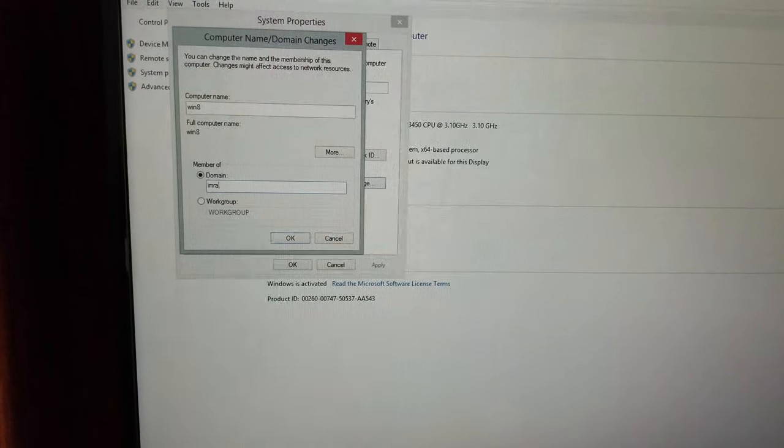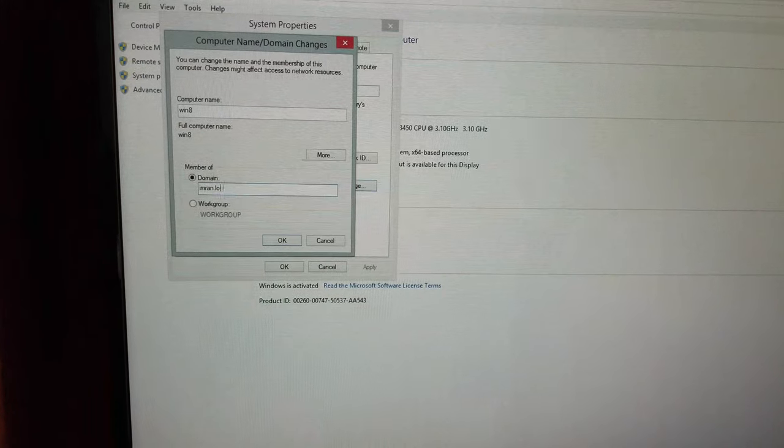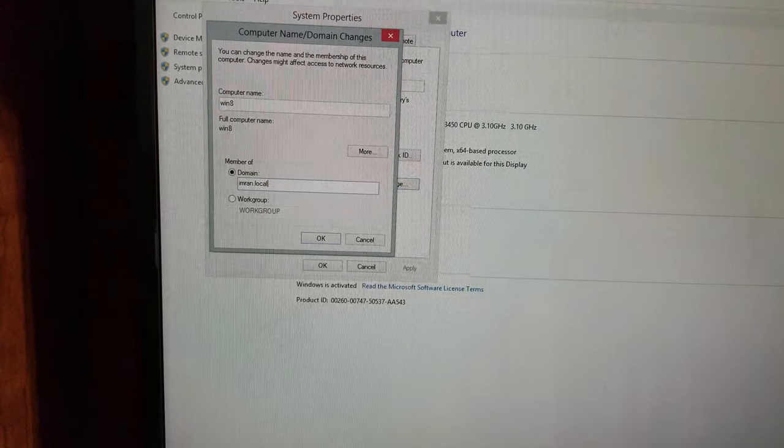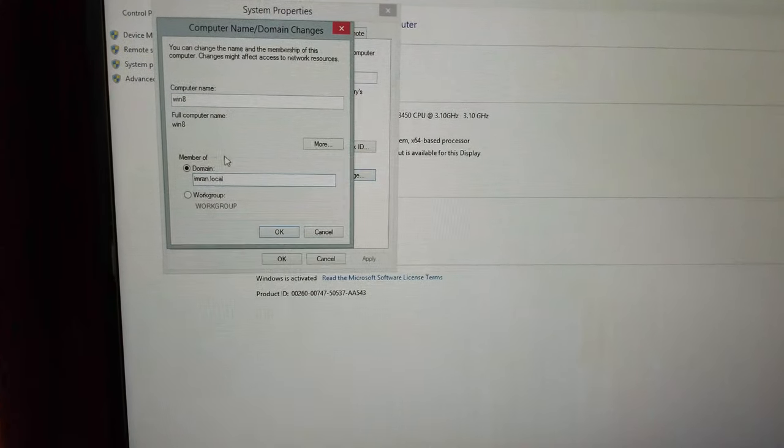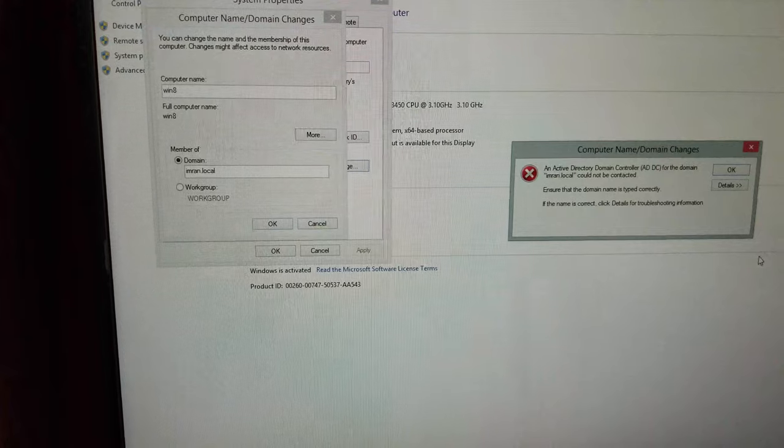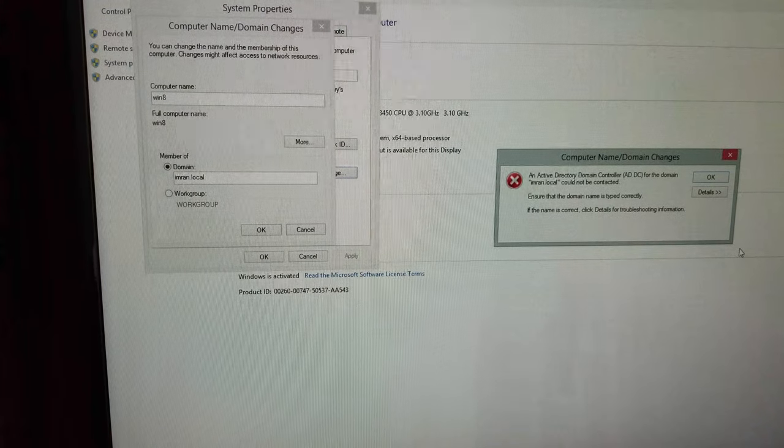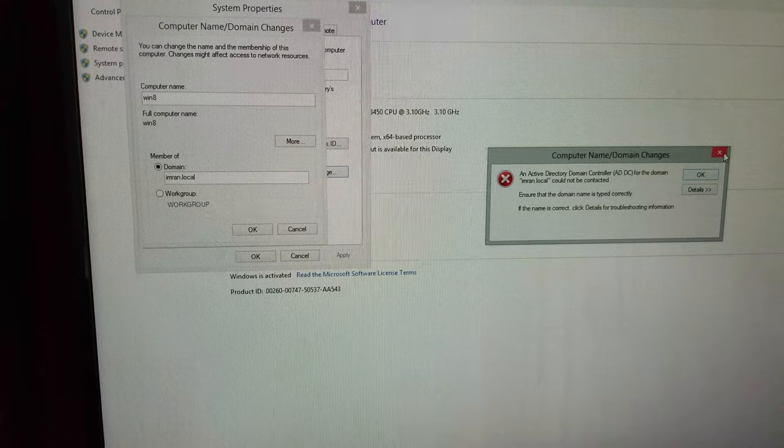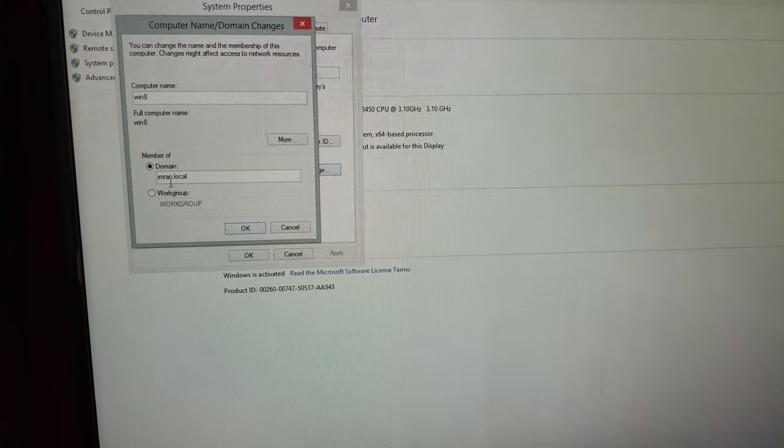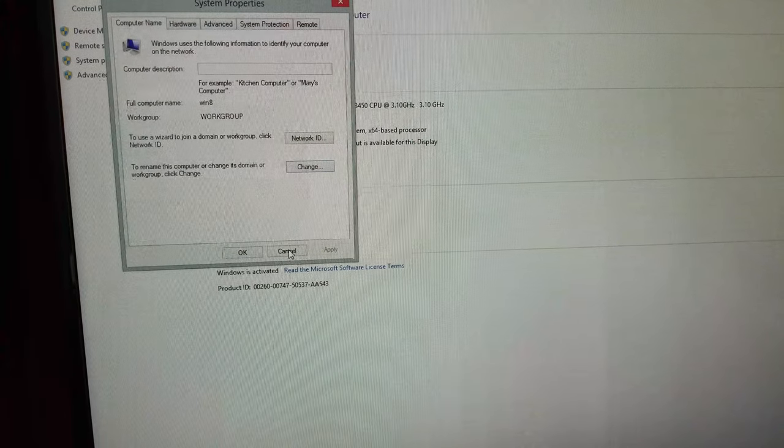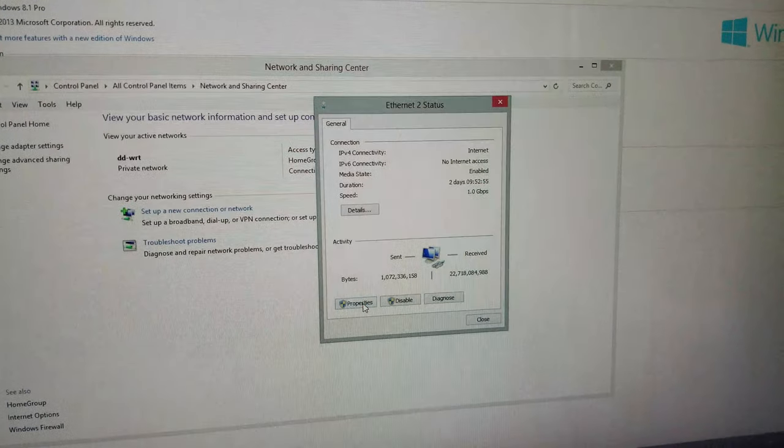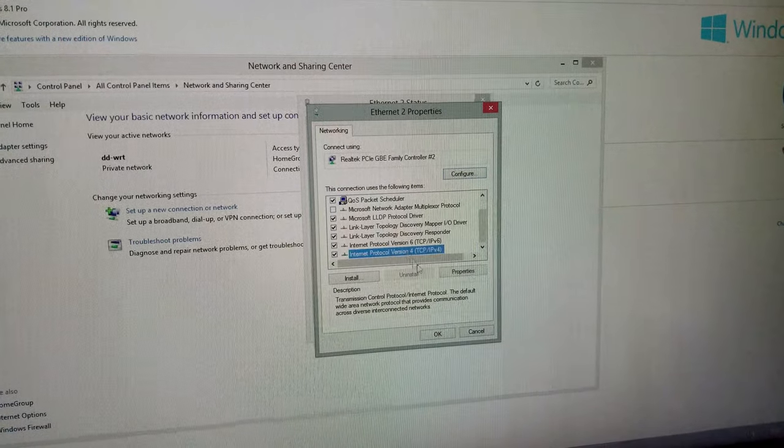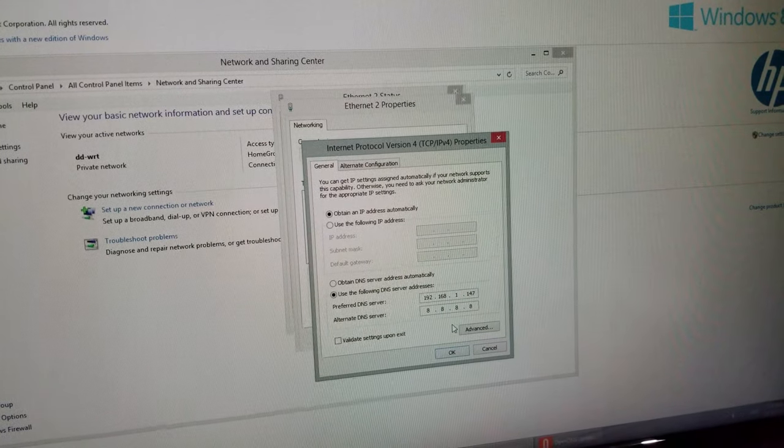Let's try to join our domain. This time, if everything is right, if I've done that correctly, I should get a pop-up with the username and password to join the domain. I did not. Imran dot local. OK, that's a bummer.